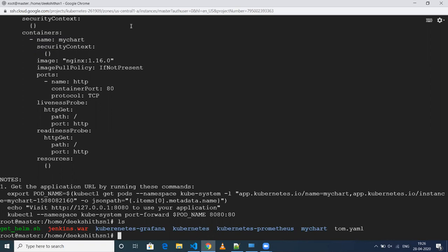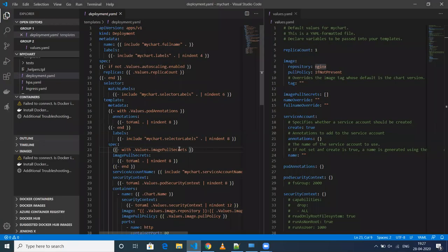You can do 'helm install', then specify the name — let me specify it as 'example' — and then give my charts folder. I also want to use this particular service; I need to access the port from my browser, so my service type should be set to NodePort.